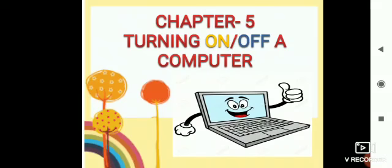By now, you know that a computer is a man-made machine and you also know that it is run by electricity. So children, we should be very careful while operating the computer system.